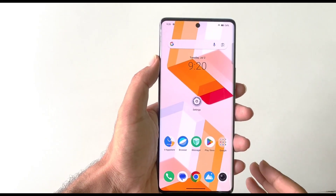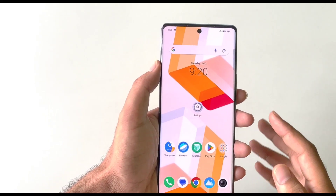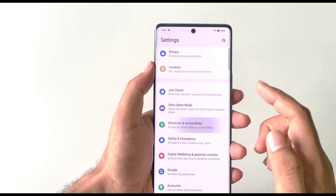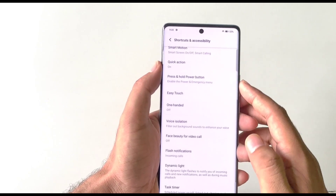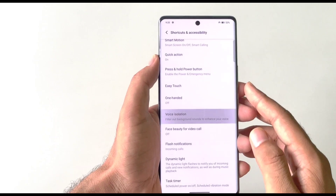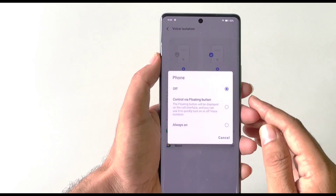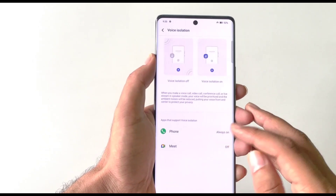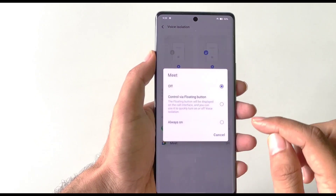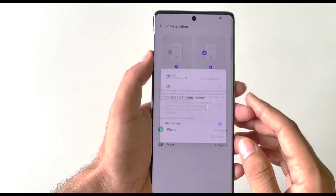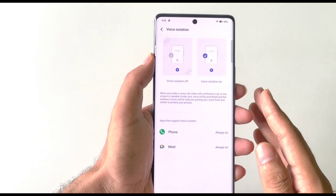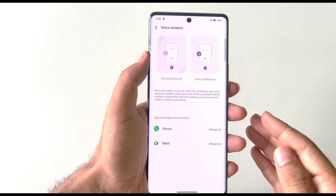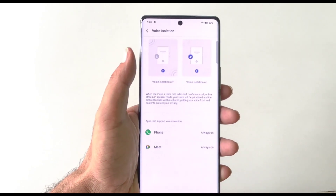For the clearest voice on calls, open Settings and click on Shortcut and Accessibility, then scroll down to Voice Isolation. Click on Phone and select Always On. You can also enable it for Meet — select Meet and then Always On. This will remove all background noise and give you the clearest voice during phone and video calls.